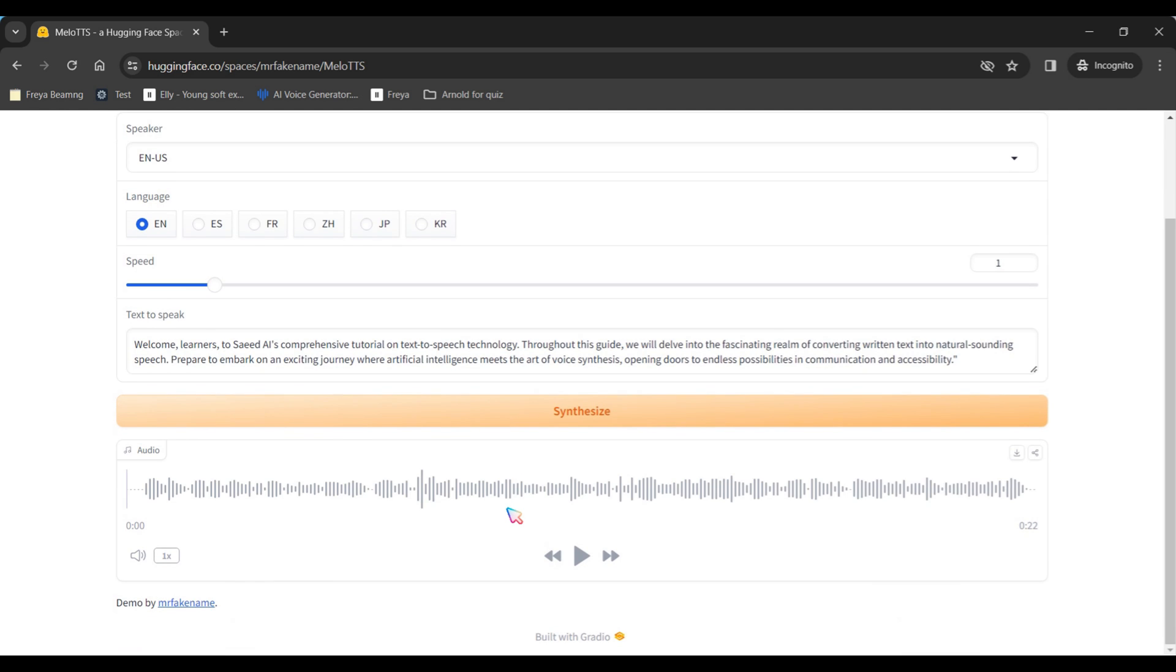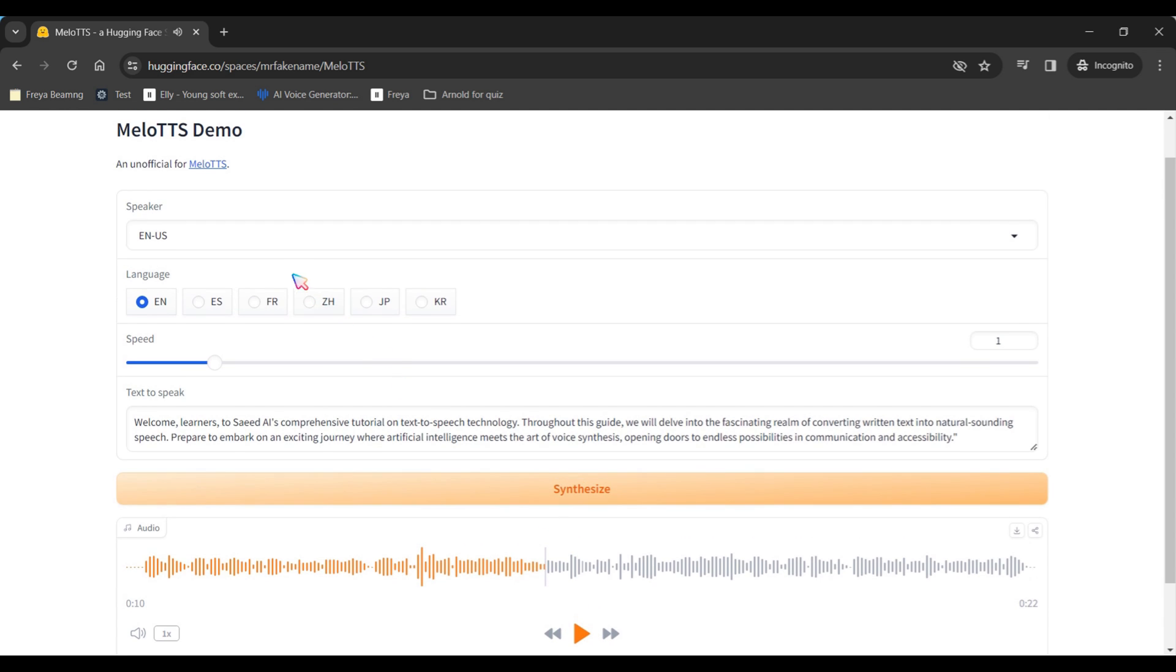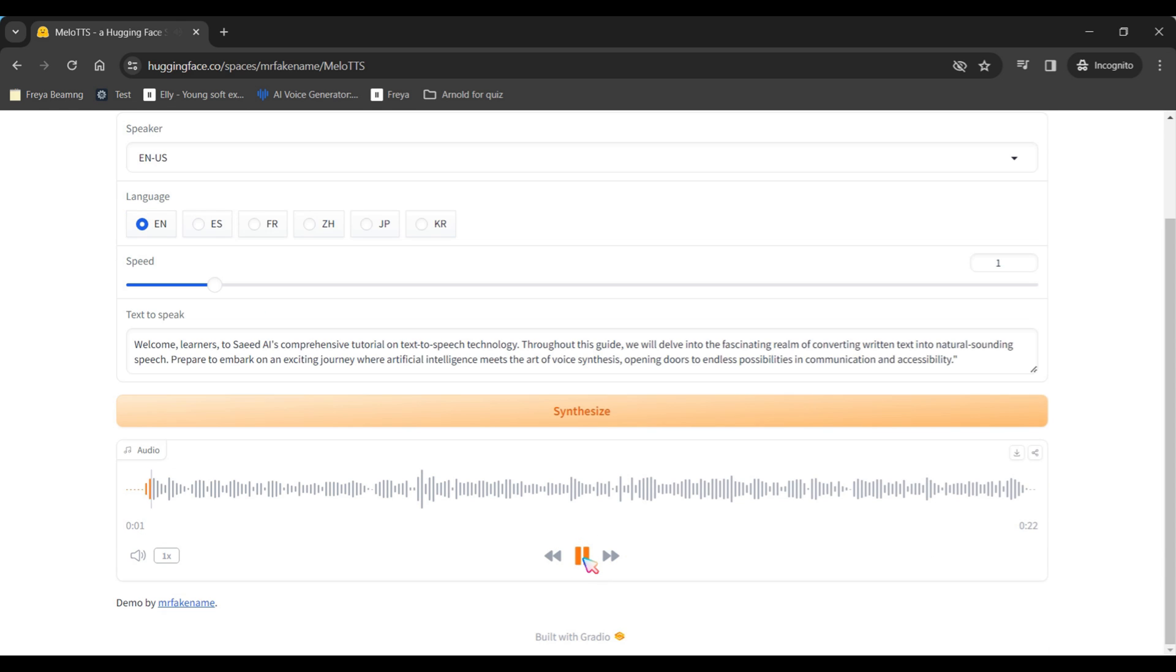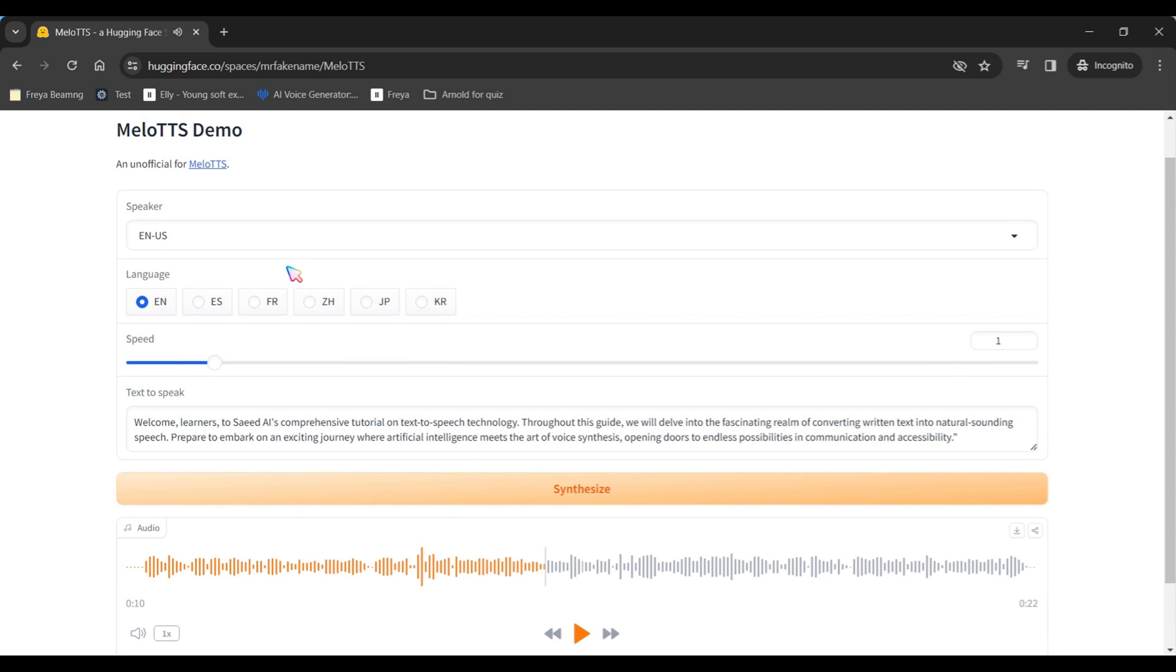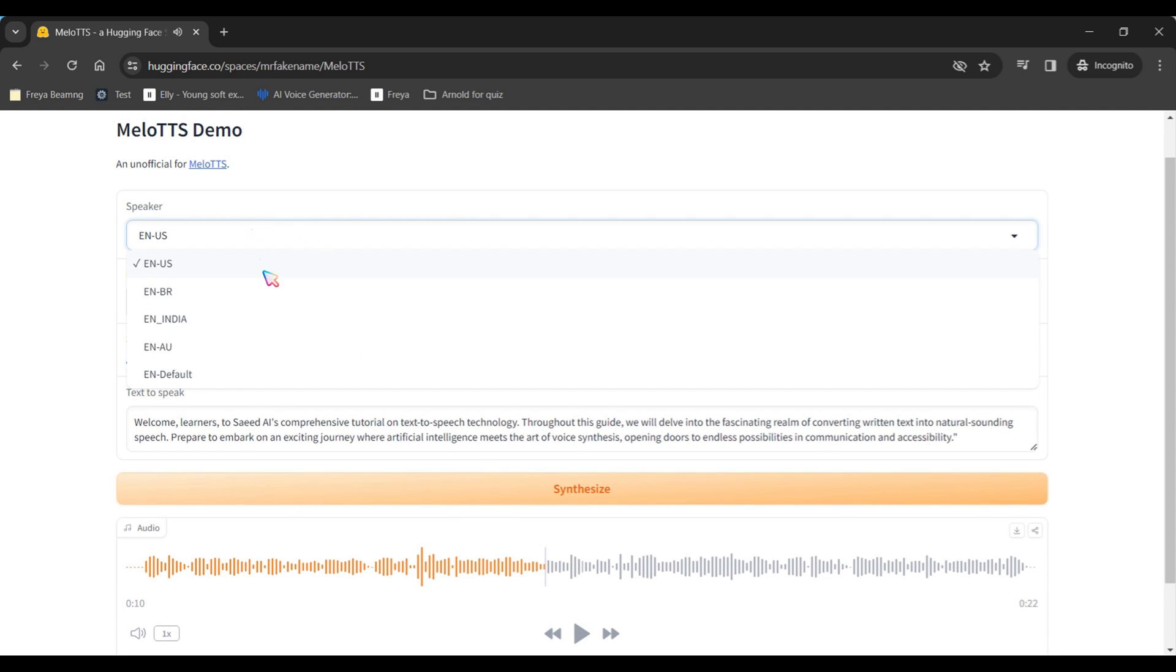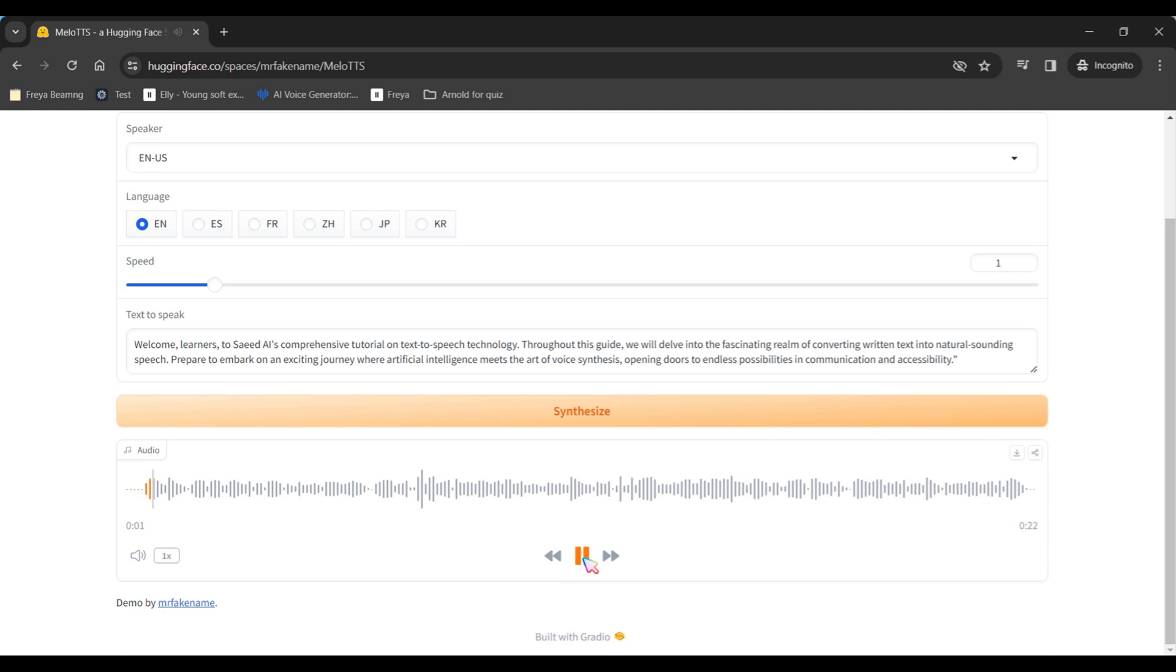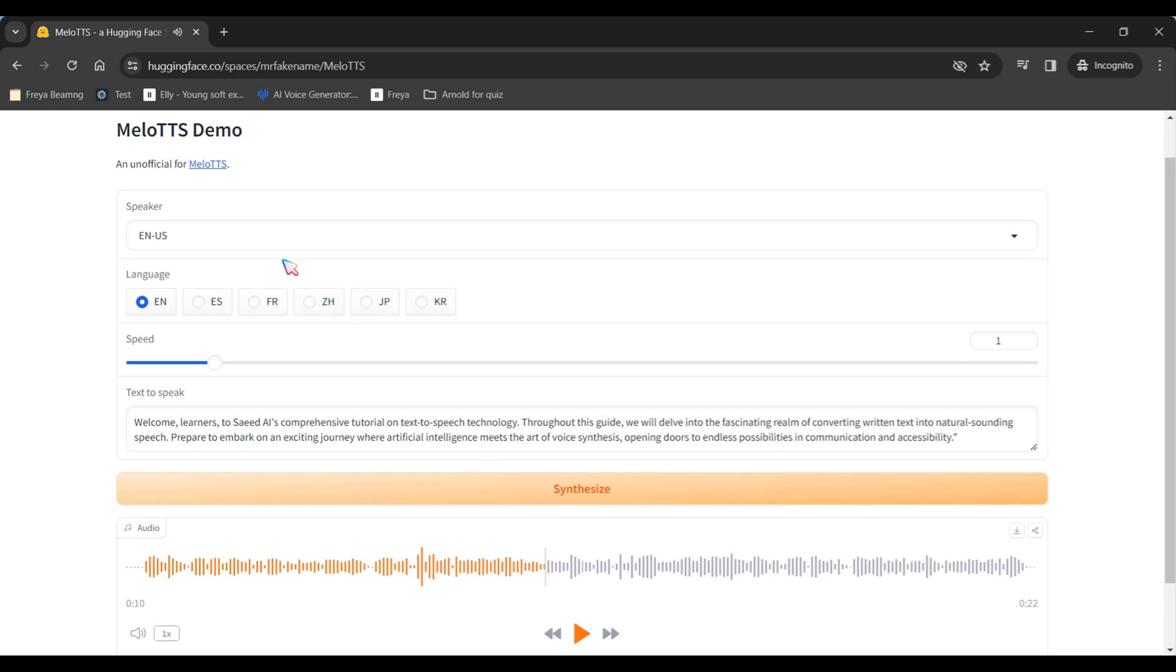Here are some voice demos to showcase its capabilities. Welcome, learners, to SideEye's comprehensive tutorial on text-to-speech technology. Throughout this guide, we will delve into the fascinating realm of converting written text into natural-sounding speech.